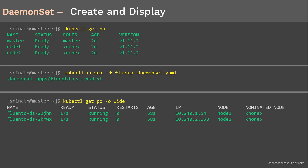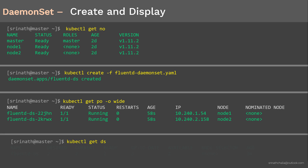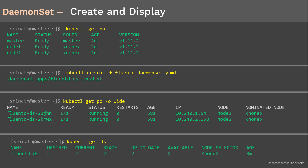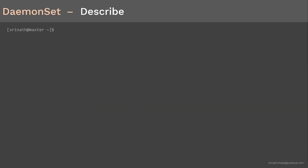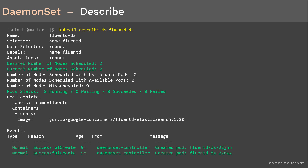Let's display the DaemonSet — the output confirms two pods are currently running. Now let's look at the complete details using the kubectl describe command. The command is kubectl describe daemonset followed by the object name FluentDDS, which prints all details about this specific object. Here you can see how many nodes pods are scheduled on, the desired number, pod status, and list of events. This is very helpful for troubleshooting.